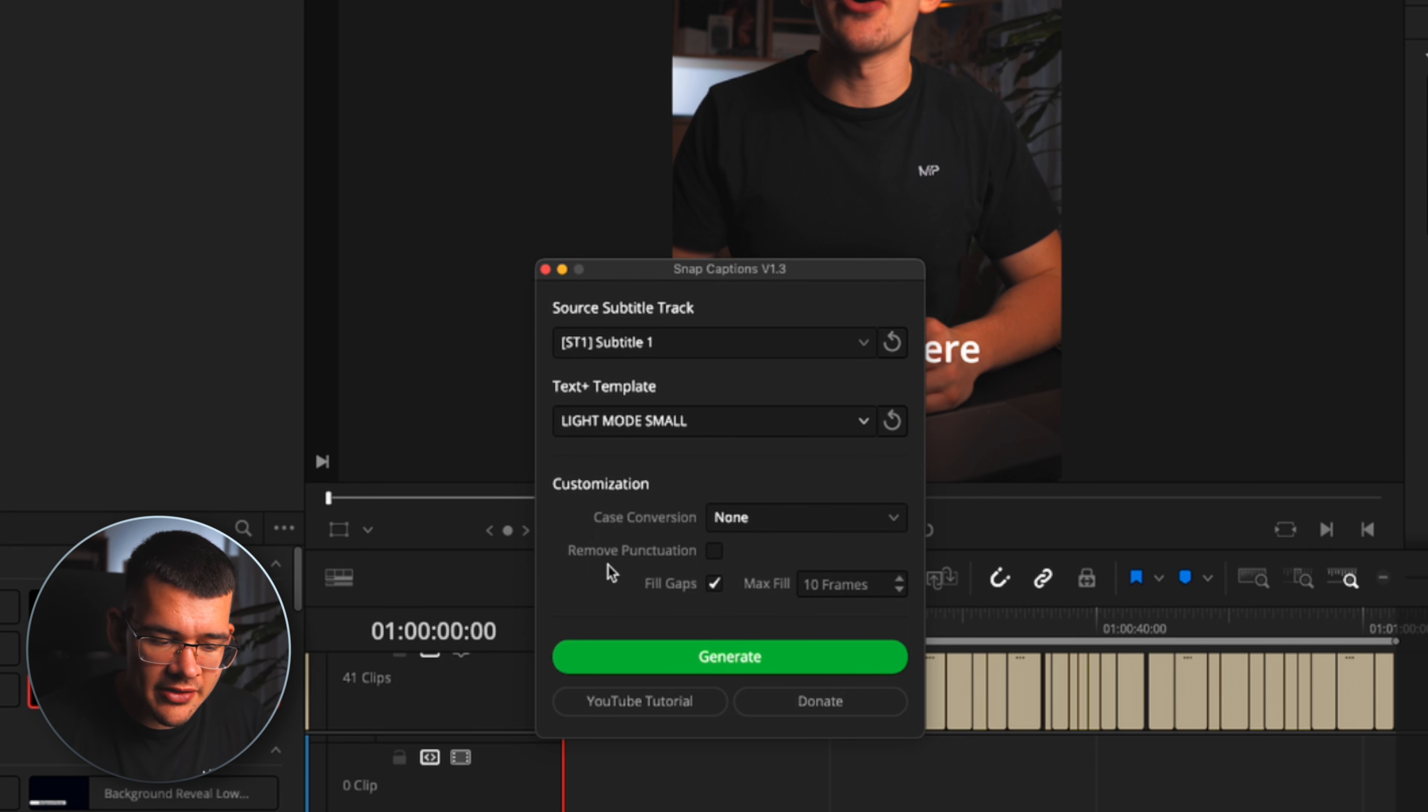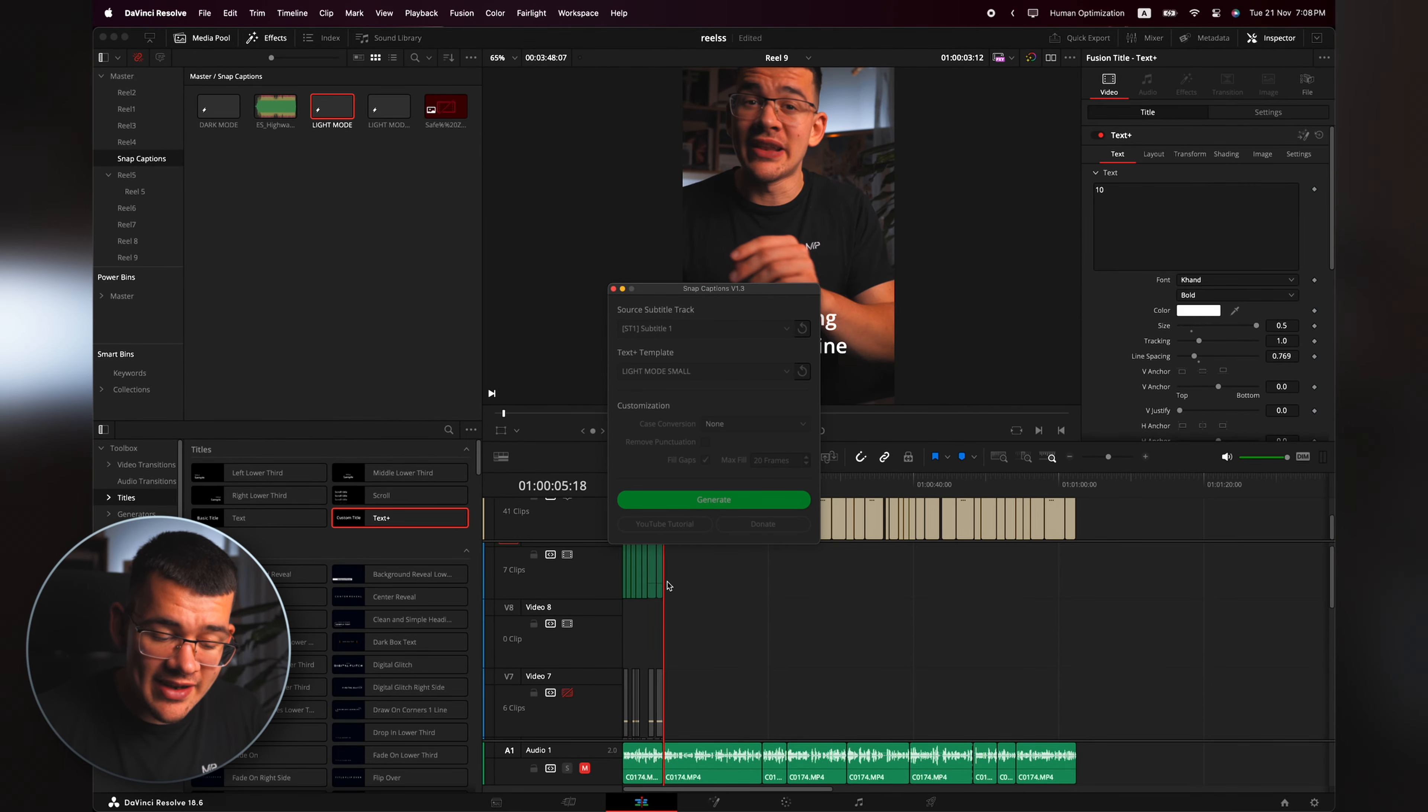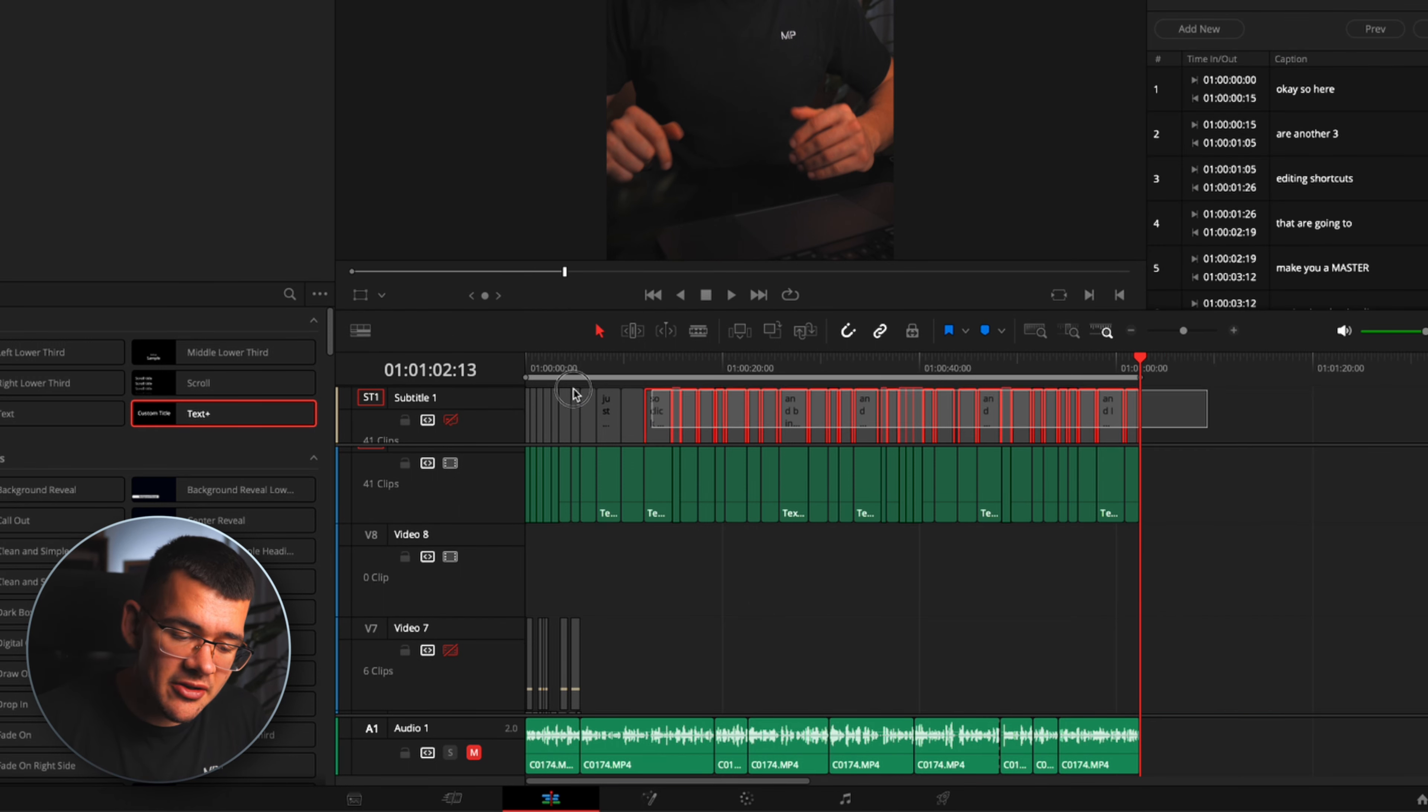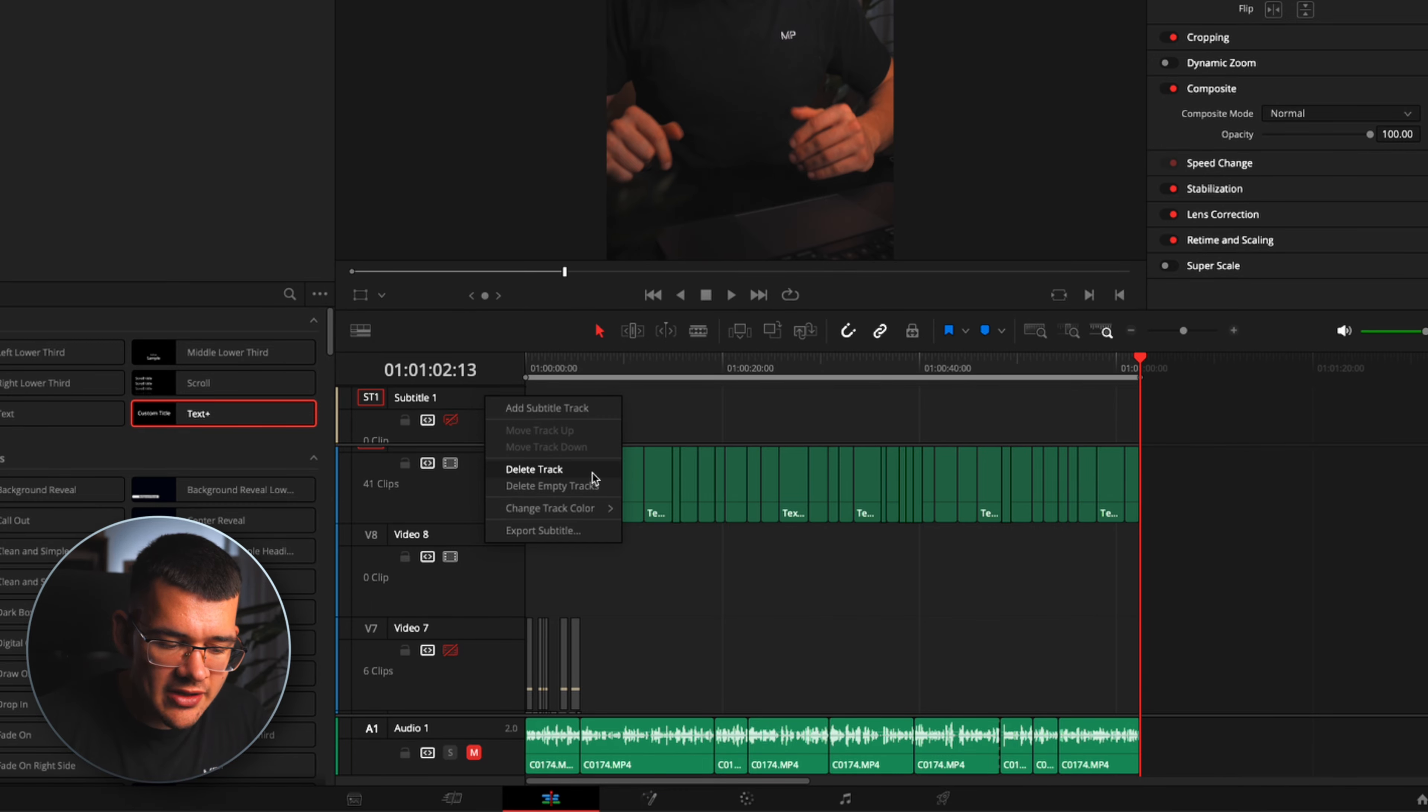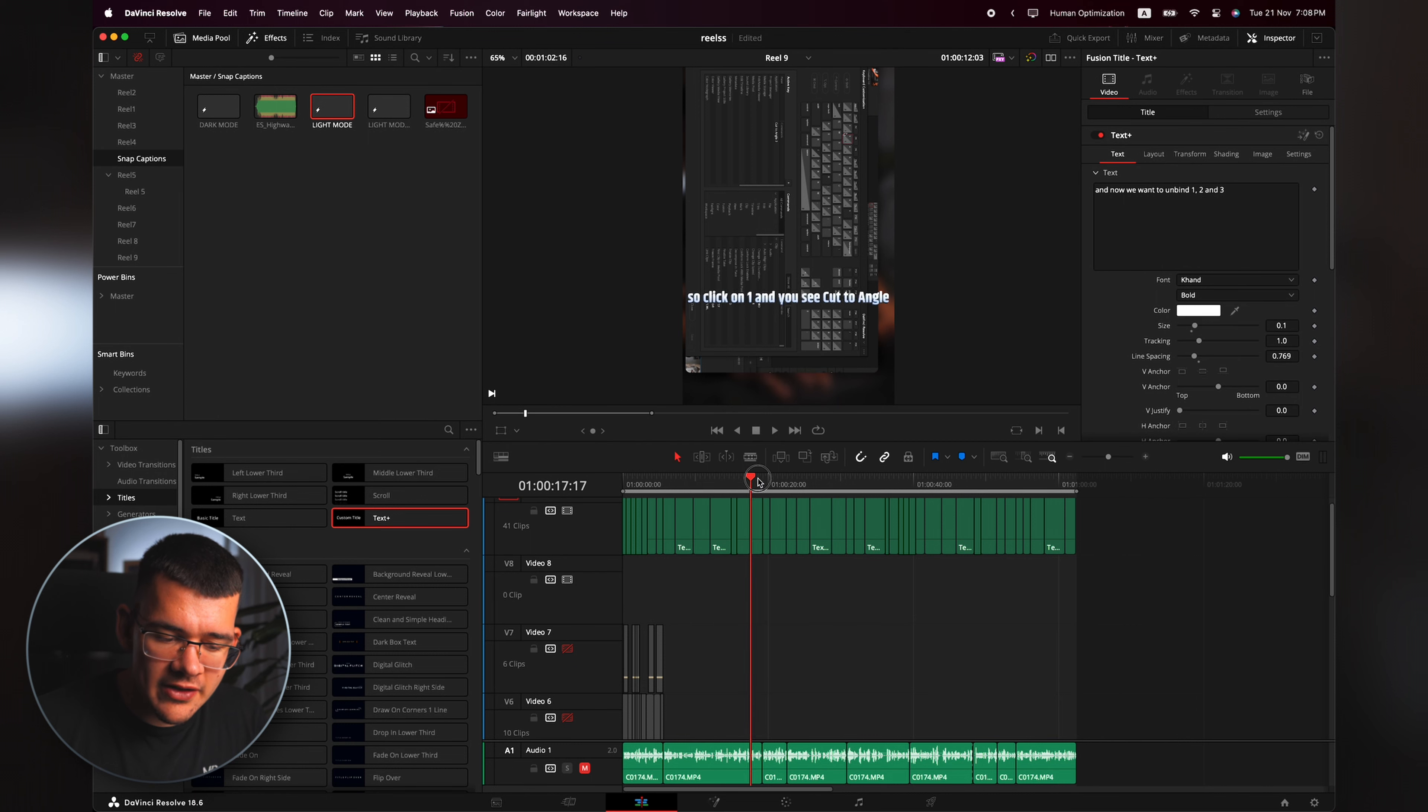So again, Workspace, Scripts, Comp, Snap Captions. And now I select Light Mode Small, give the Case Conversion None because I don't want any. I don't want to remove punctuation. Also, Fill Gaps is going to be on and the Max Fill I usually just set it to 20. Then click Generate, and as you can see it's doing its magic and it's actually transferring all of the captions and disabling the subtitles themselves.